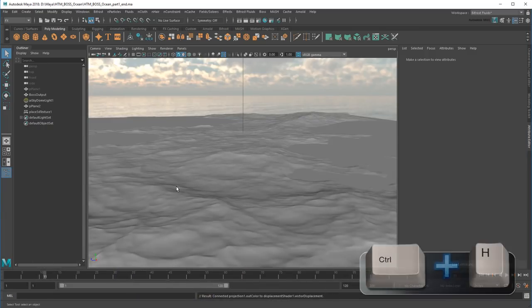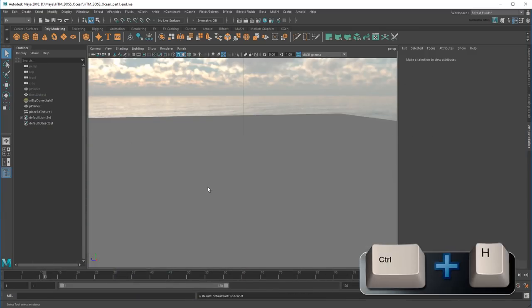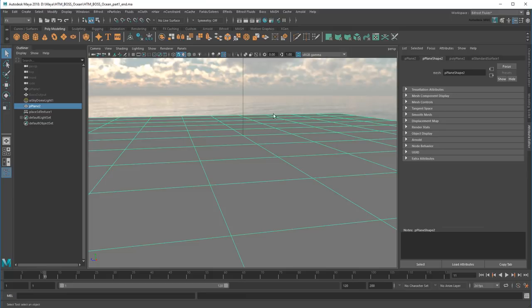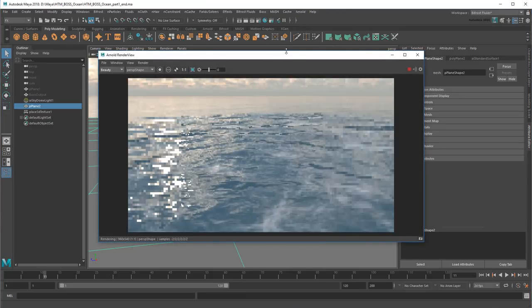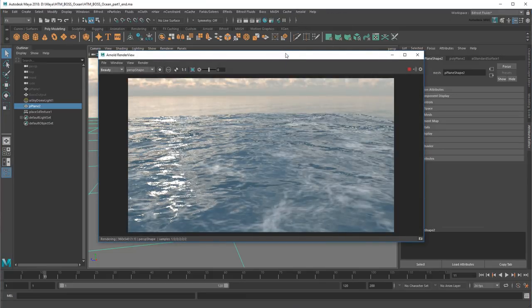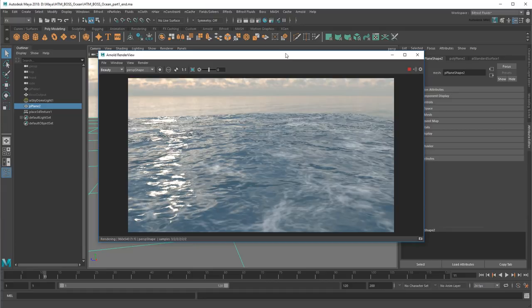Now I'll hide my high-resolution tile and render the scene. As you can see, I now get all the detail of my primary waves despite the flat, low-resolution plane.